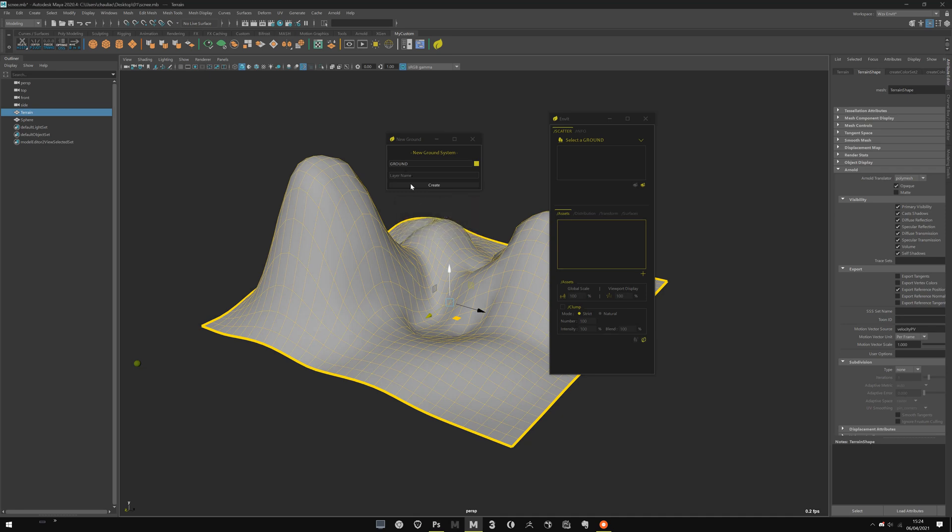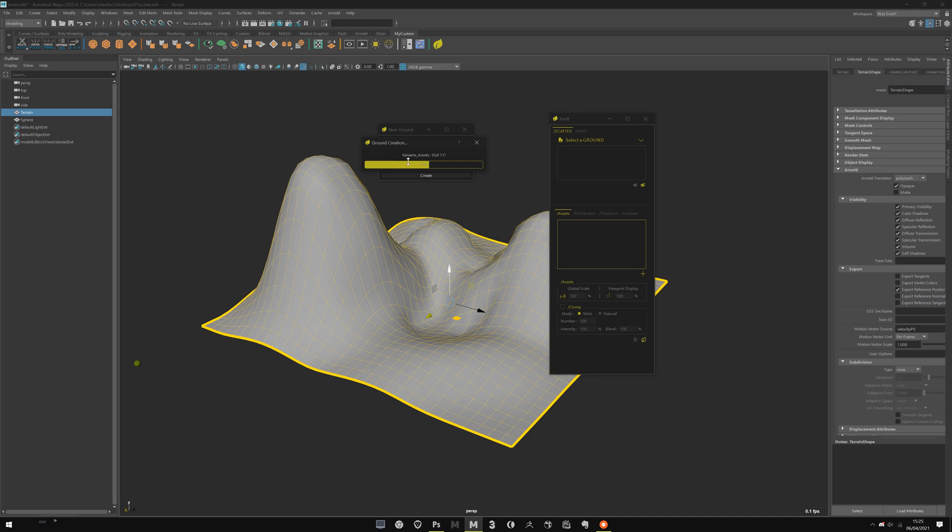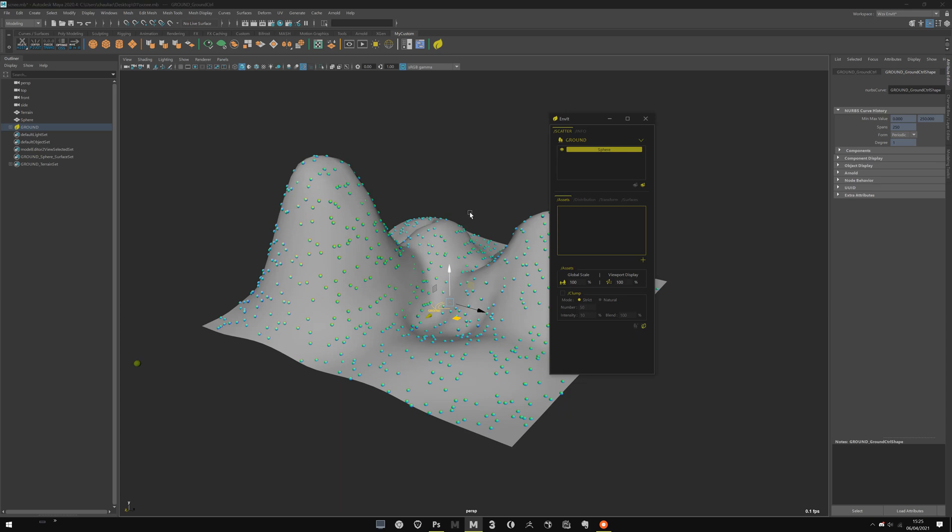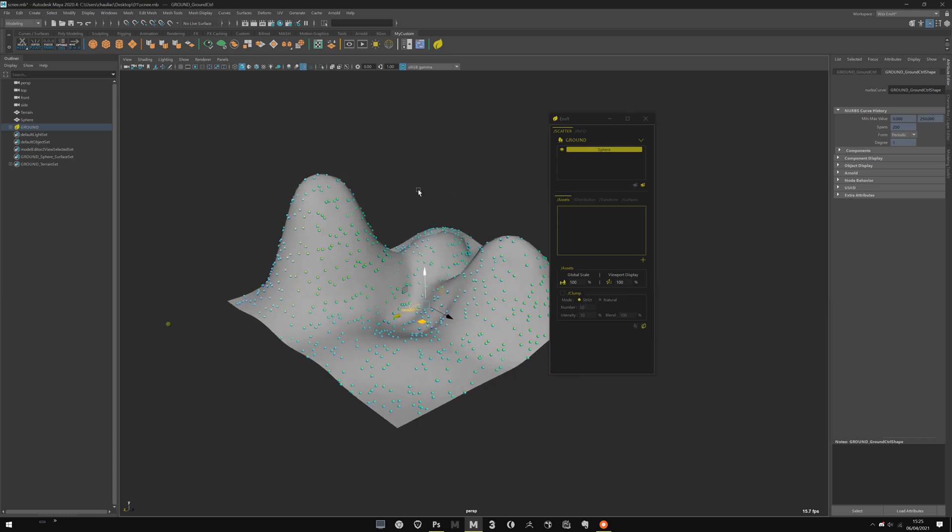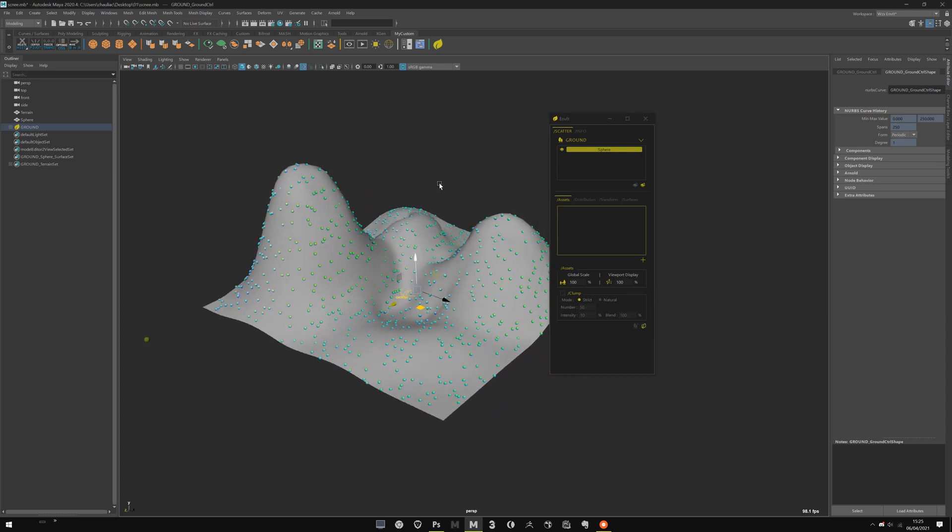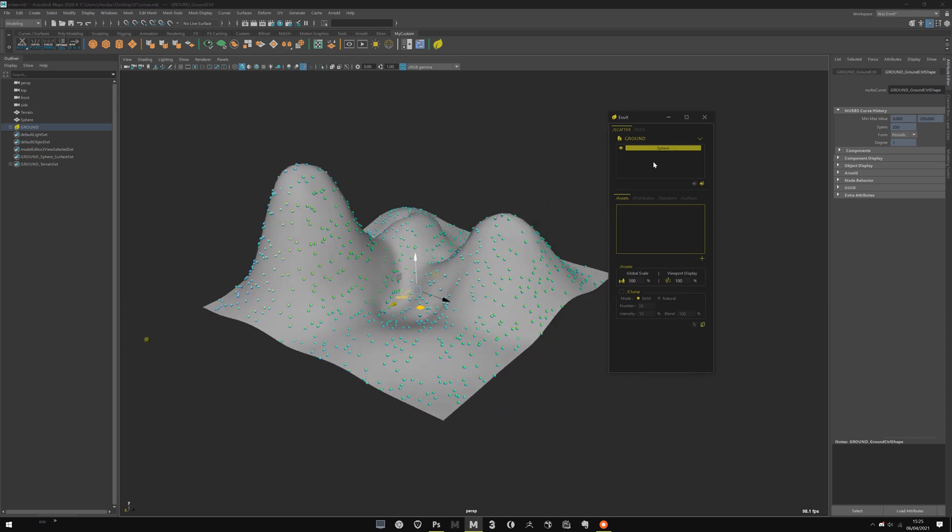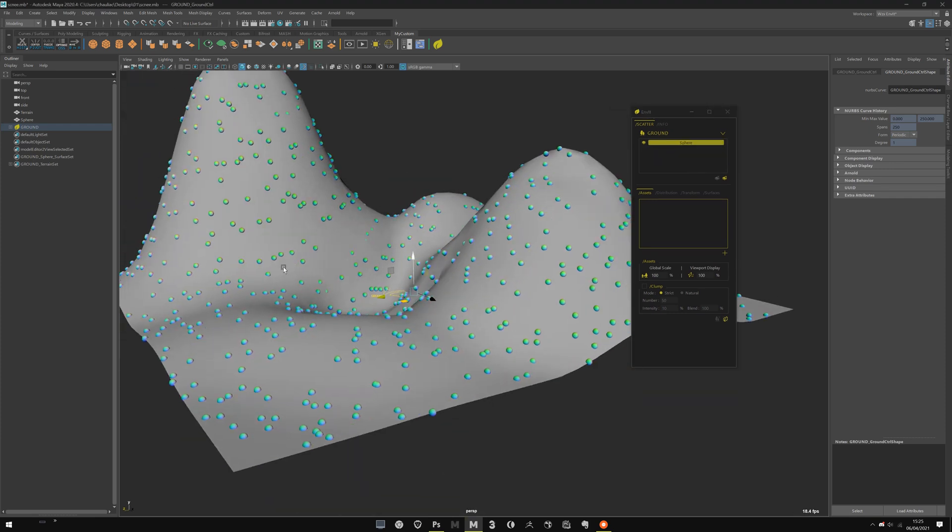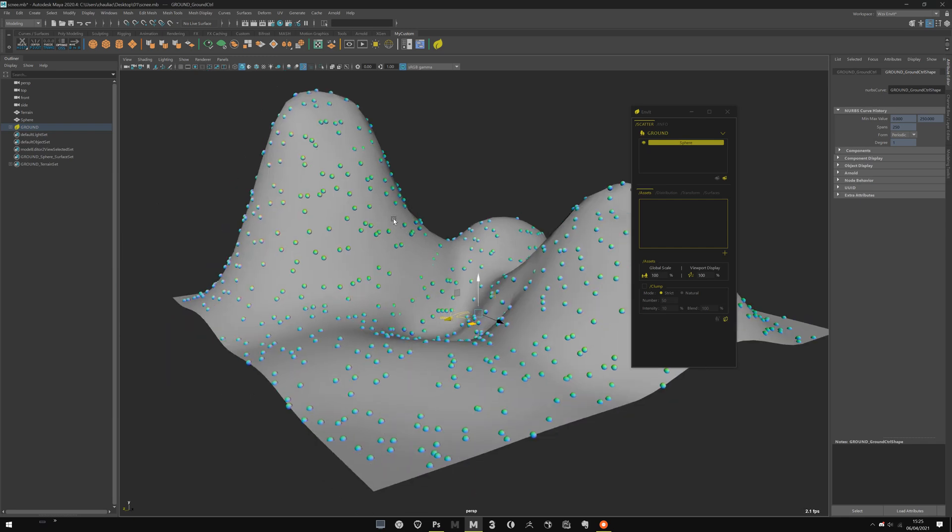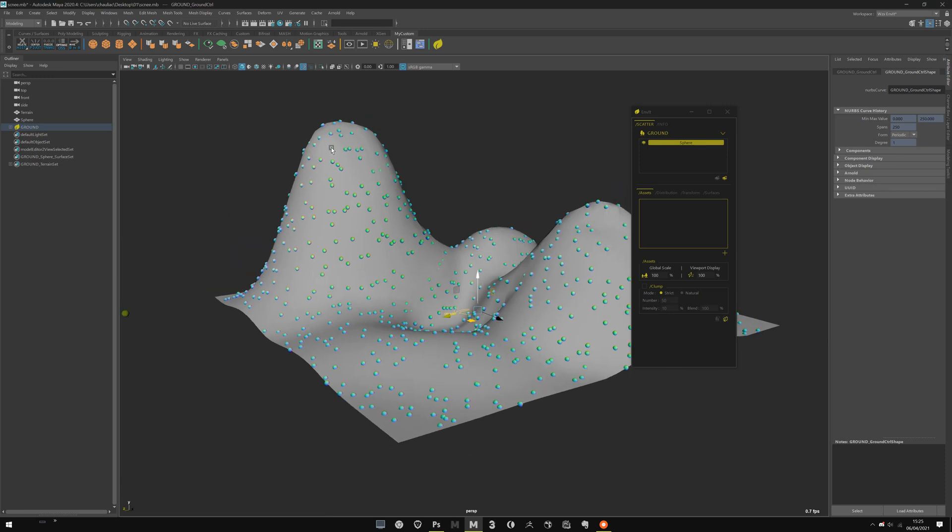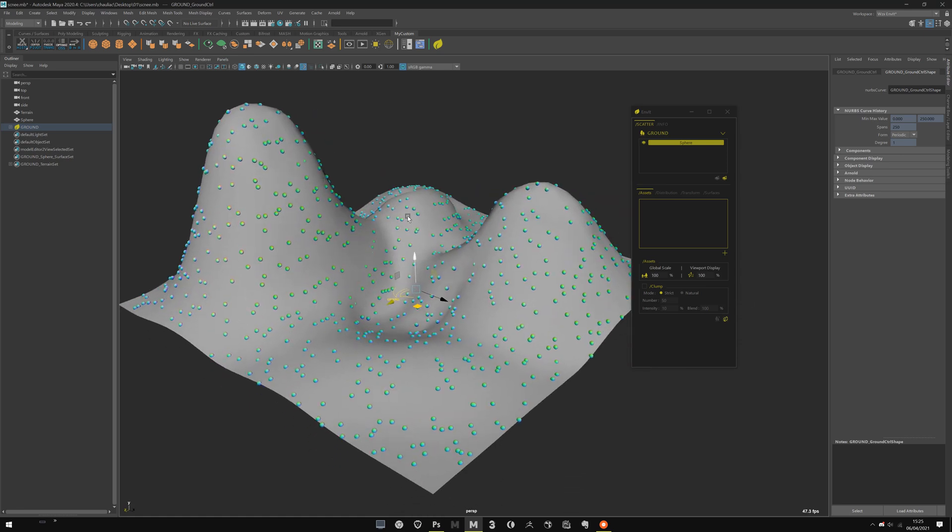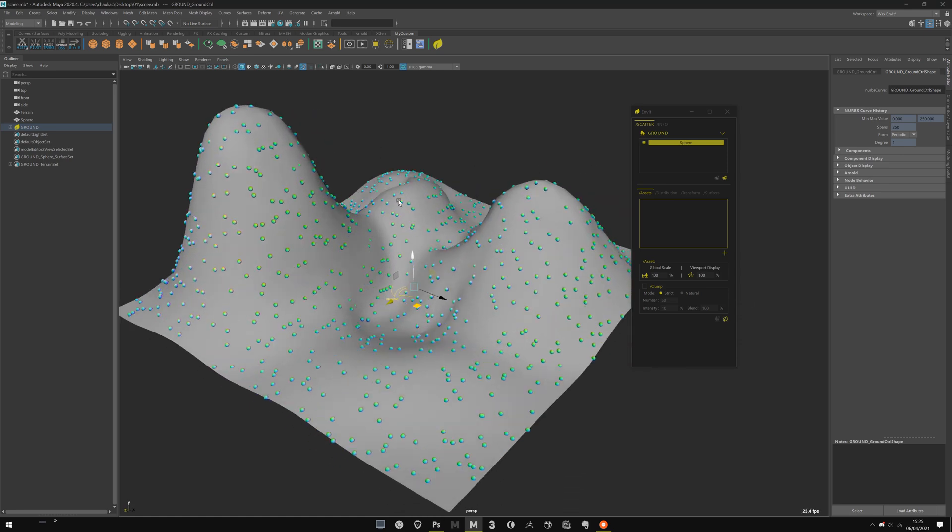I can't create without a layer name. So let's call it sphere, for example. Let's create. Wait a few seconds. Envit will prepare the system for you. And you're done. The UI updates with now my sphere layer here. You have what we call the diagnostic sphere, which is some simple spheres to tell you where is the scatter. Even if you don't have instances for now, it's just the empty point. And it will select for you the ground locator.